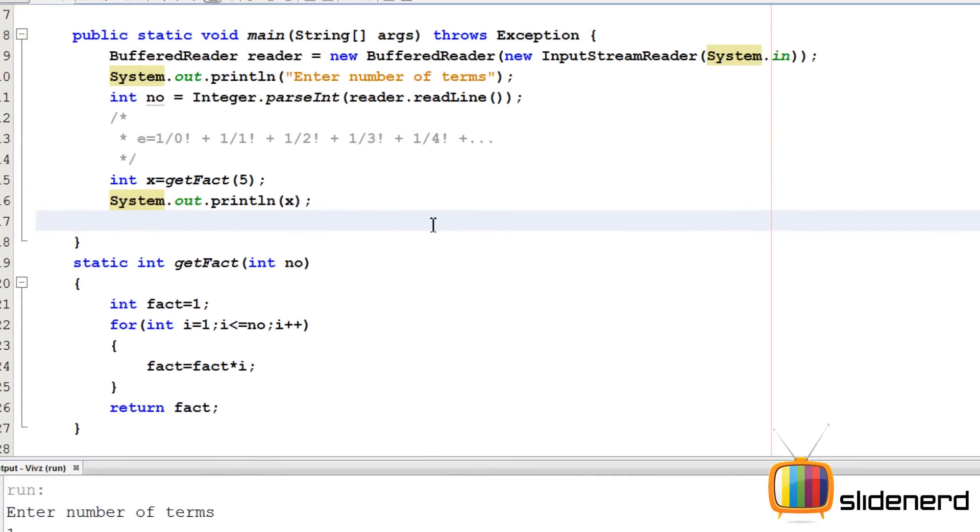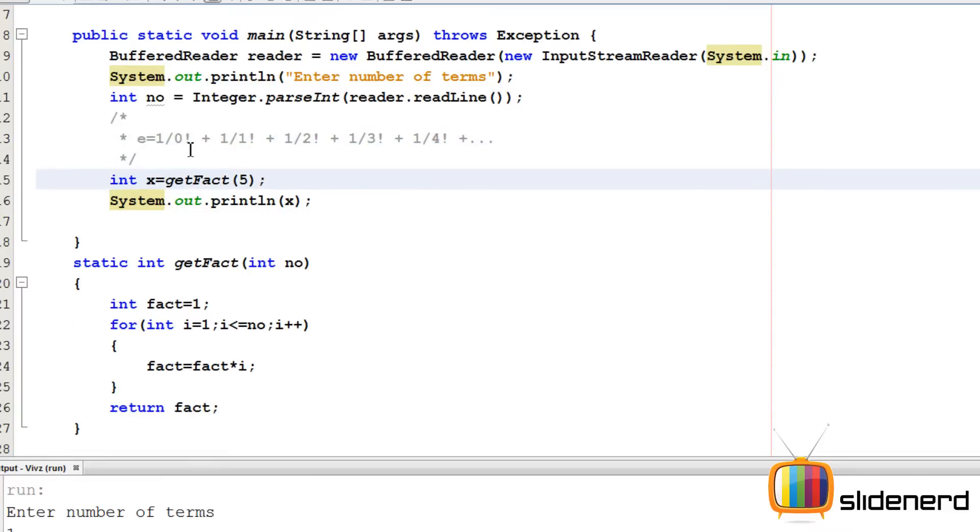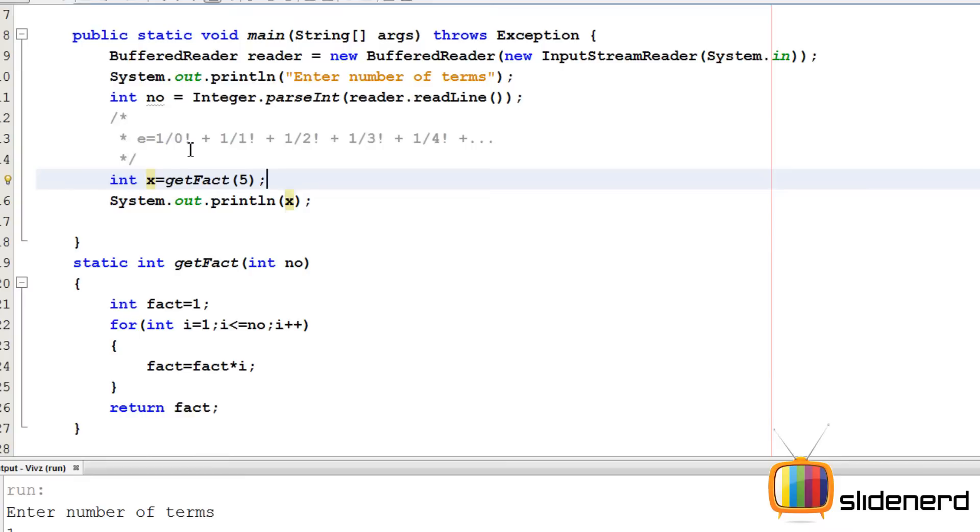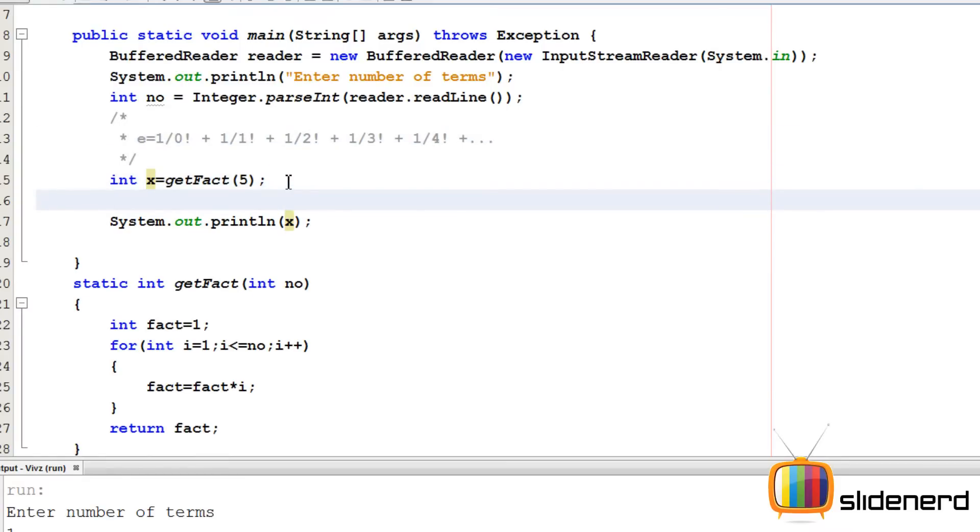So at this point, we are done with the factorial part. Now we simply need to go ahead and calculate e. Initially, we are going to assume that the value of e is 0. There is nothing inside e. If you remember, there's going to be 1 by 2, 1 by 3 and stuff like that. So e is going to be double, it's going to have fractional digits. I'm going to say double e equals 0.0.